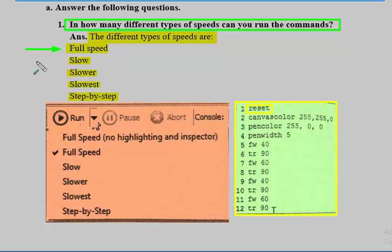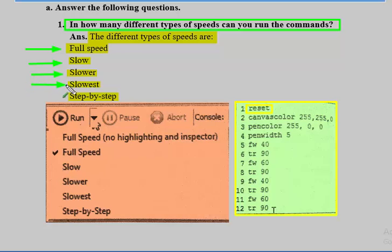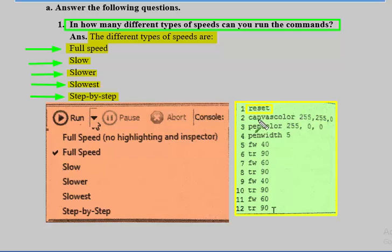If you select slow, the turtle will move very slowly. The speed also decreases with slower options. When you select the step-by-step option, commands run one by one — only one command will be run at a time. For example, if you have reset, it will reset first. After that, you click run and it will set the canvas color.